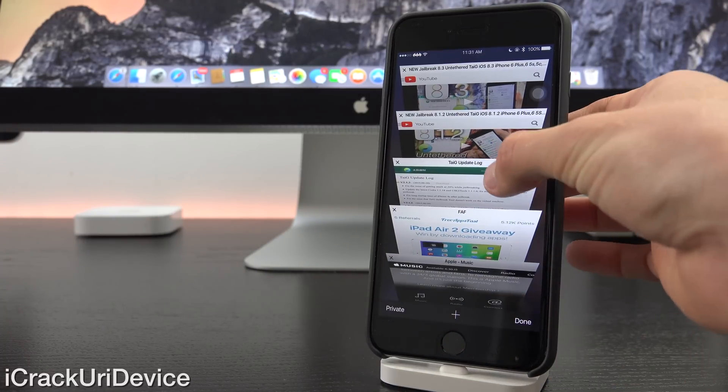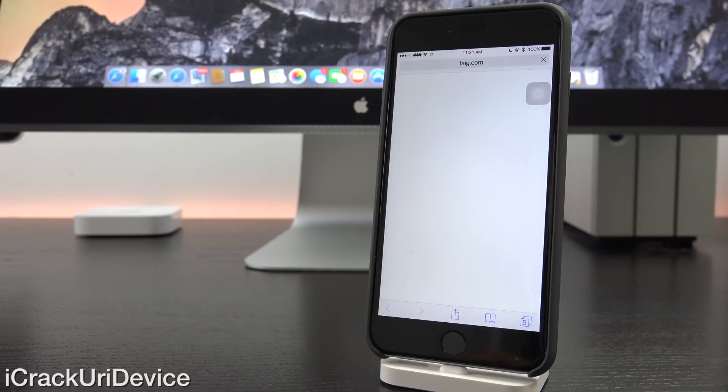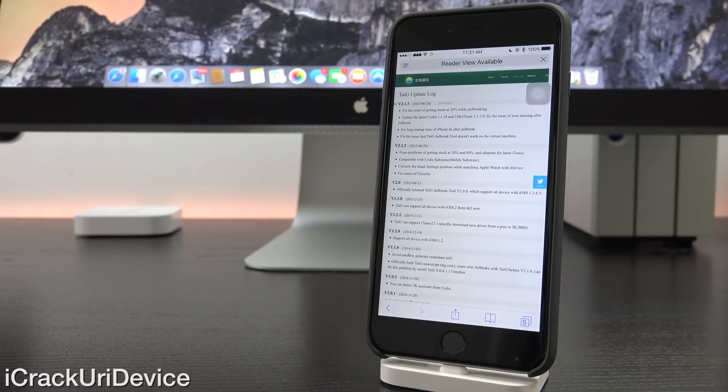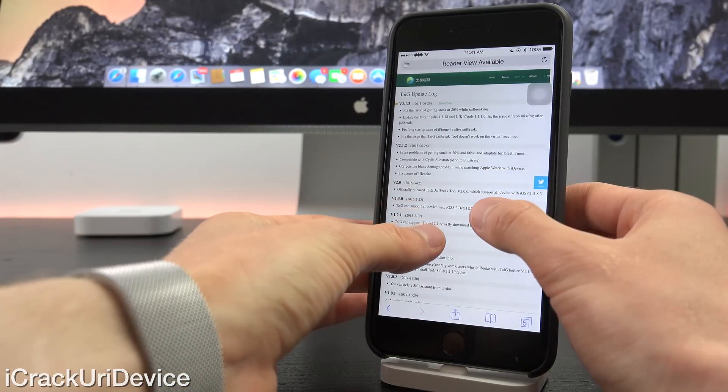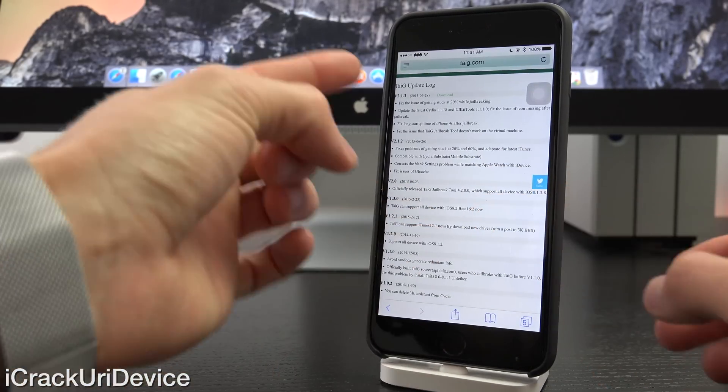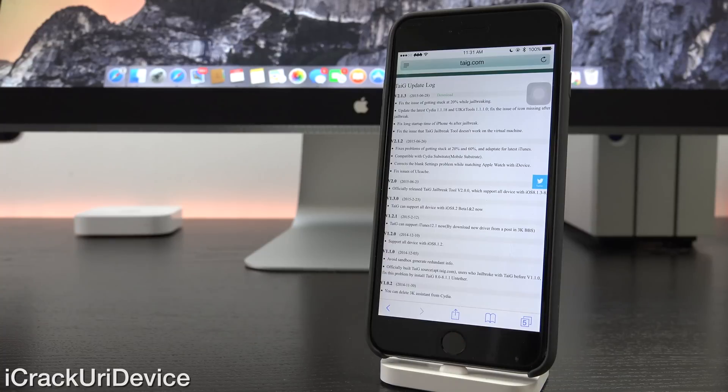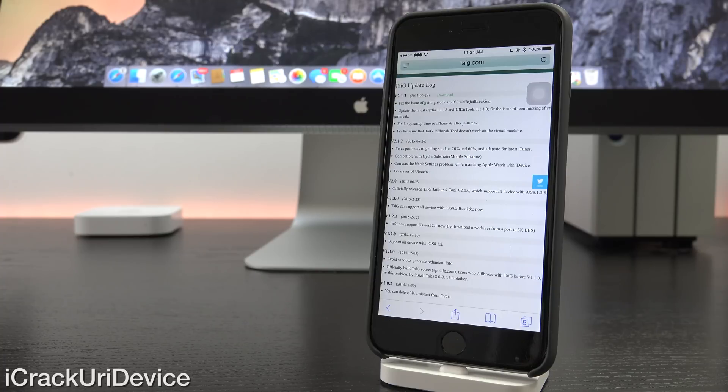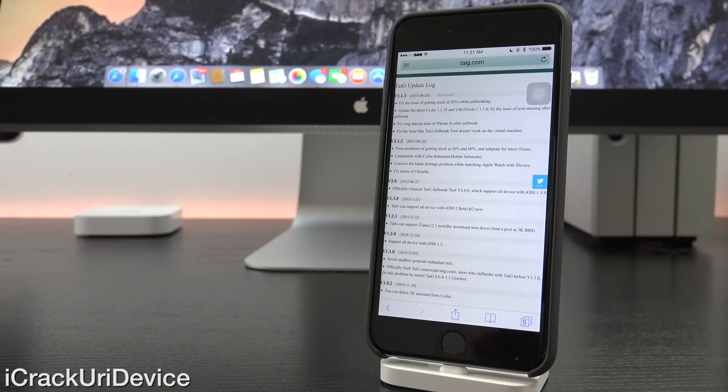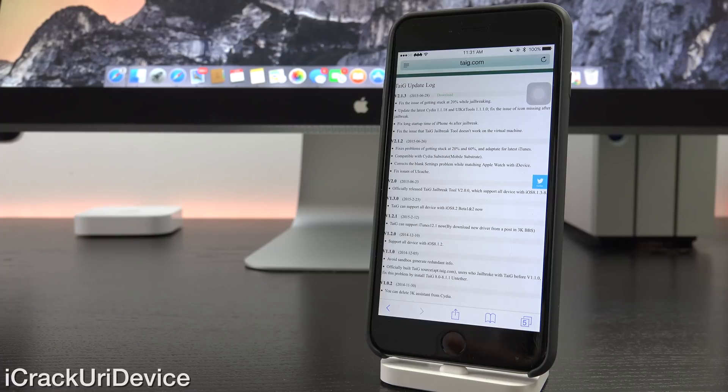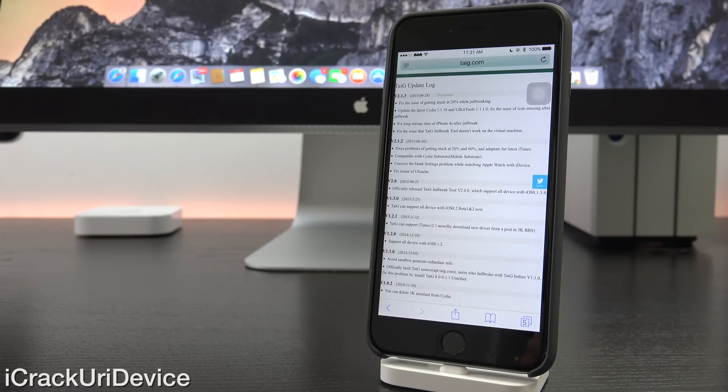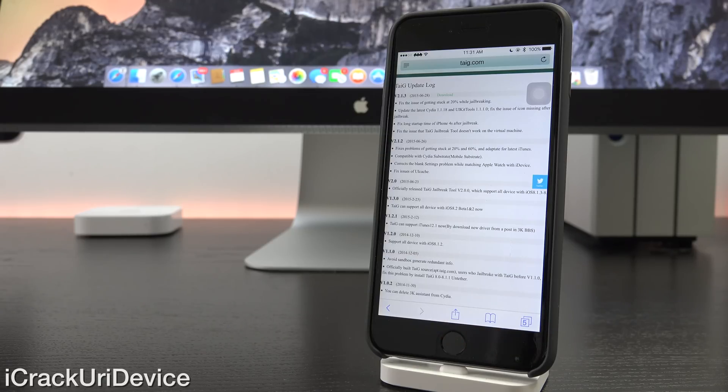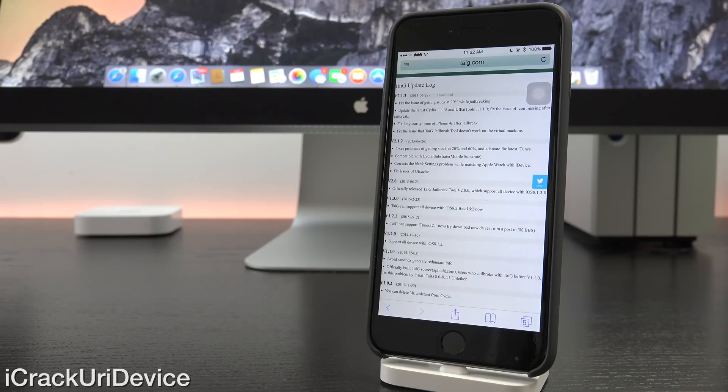First of all, talking about Taigi version 2.1.3. It's the latest release, issued by the group yesterday, and let's go over the changelog for it. Essentially, this latest version fixes the issue of users getting stuck at 20% during the jailbreak process. If you have yet to jailbreak, just be sure to follow my tutorial that I mentioned previously, and it will be with version 2.1.3. It also includes the latest Cydia 1.1.8 package bundled with it and the newest version of UI kit tools.